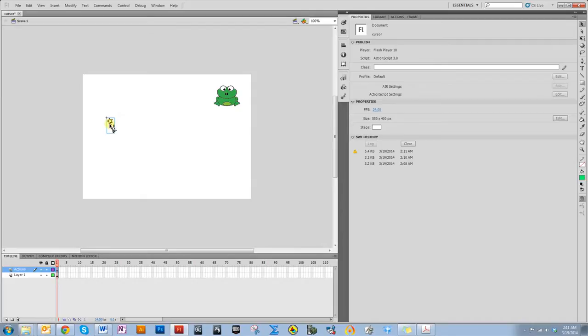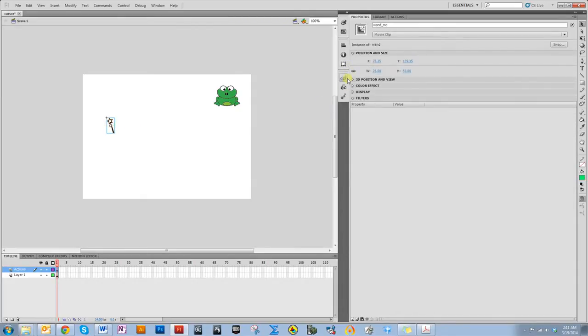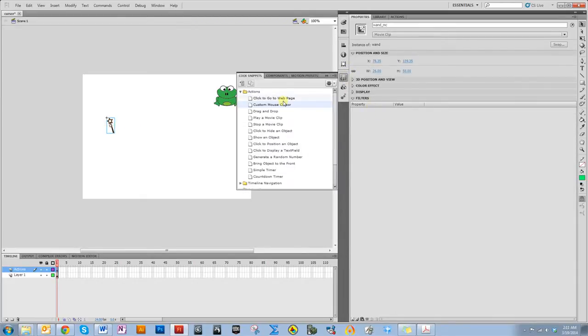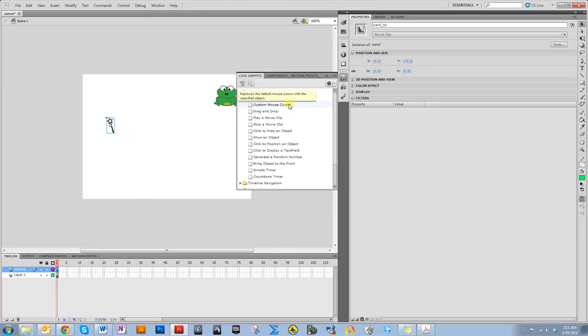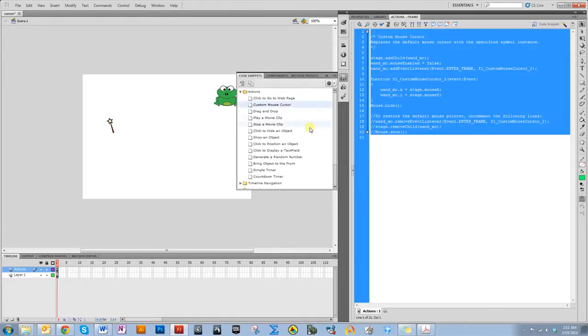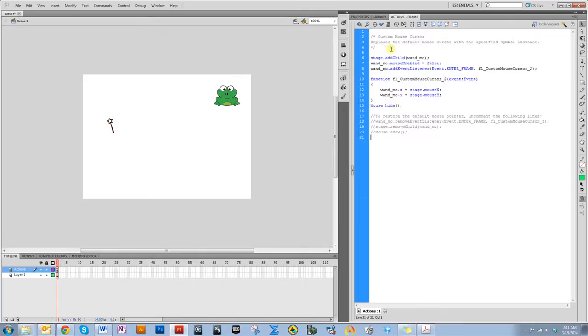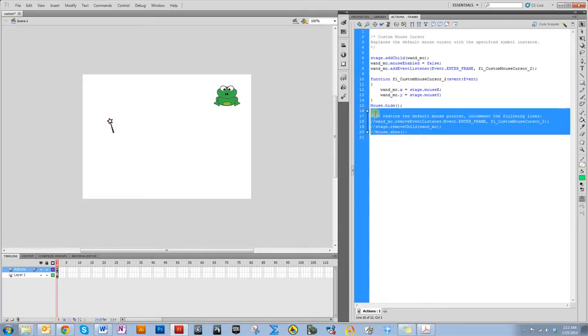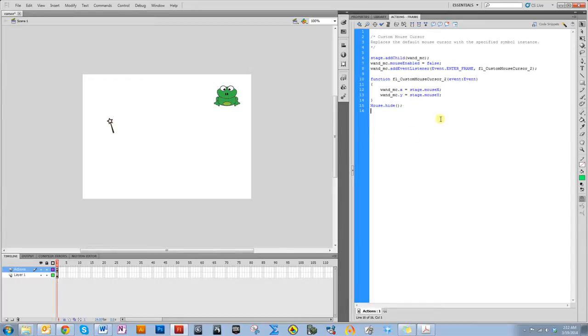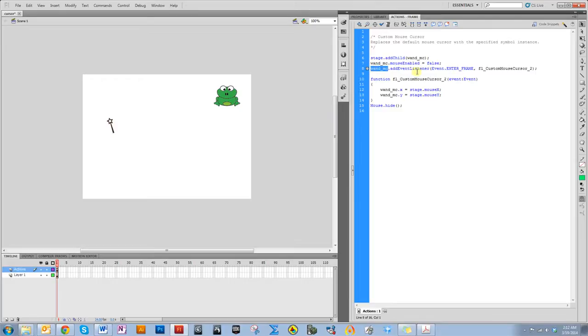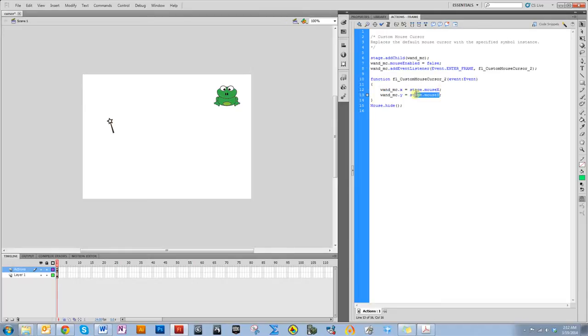Click on this, and then do code snippet. And this isn't necessarily the best way to do this. Some of the code is going to be a little chunky by using these code snippets, but it does work. I'm going to double-click custom mouse cursor. It gives you all this different information. I'm going to delete that. Notice it added the wand to the stage. And then it said, hey, look at the wand. When we enter the frame, essentially make the wand be where the mouse is, and hide the mouse.